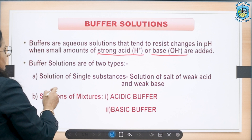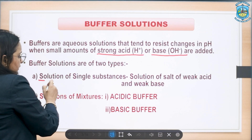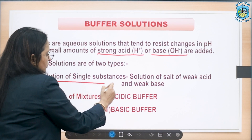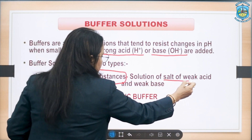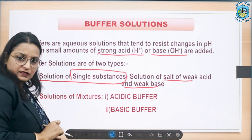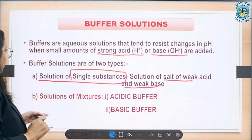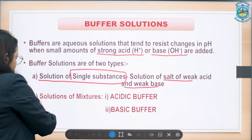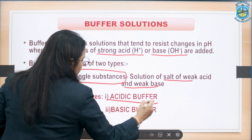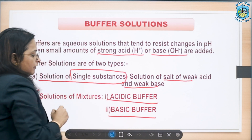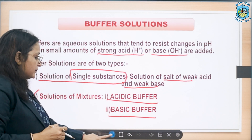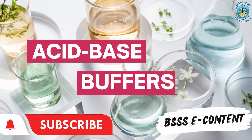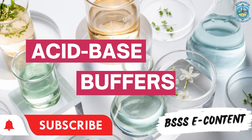Moving on to types of buffer solutions. A buffer solution can be a solution of a single substance — that is, a solution of a salt of a weak acid along with a weak base — or we can have a solution of mixtures. They are categorized as acidic buffer and basic buffer.